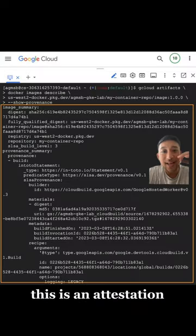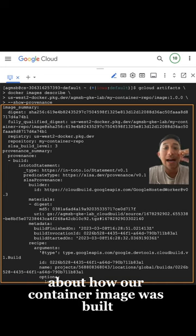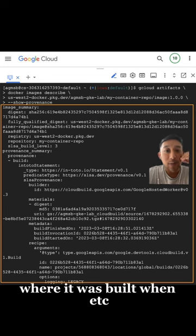And all of this that you're looking at here, this is an attestation. It's essentially a unique document with information about how our container image was built, what it was built from, where it was built, when, etc.